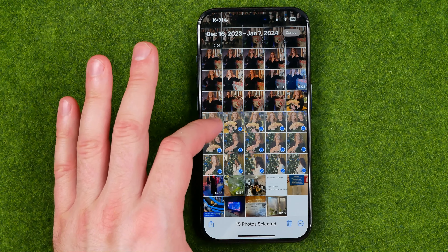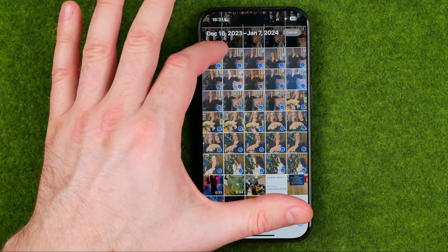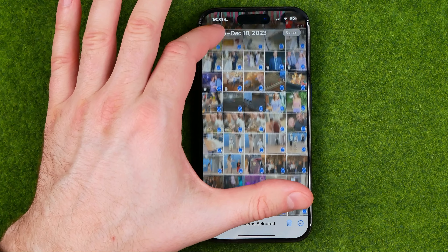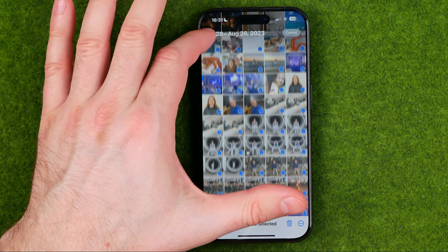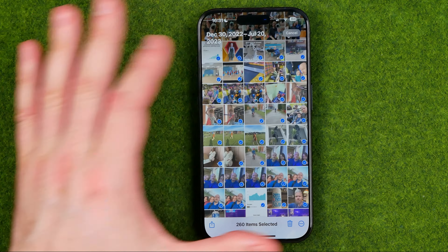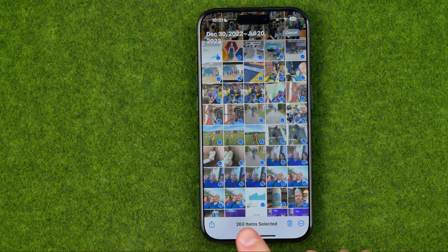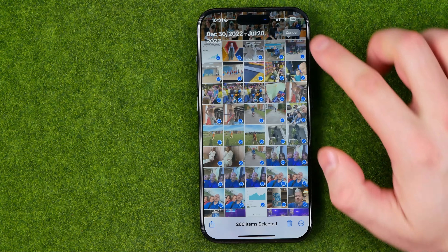If you slide up across your photos, it will select all of them — just don't lift your finger off the screen. As you can see, in a couple of seconds I've selected over 200 of my photos.